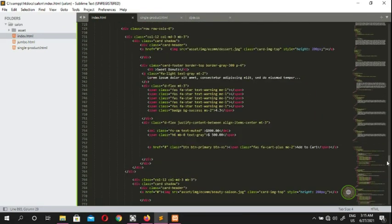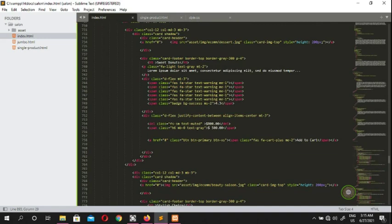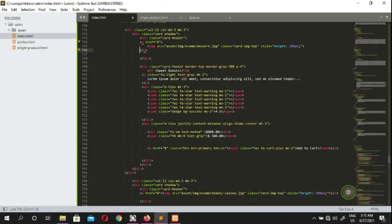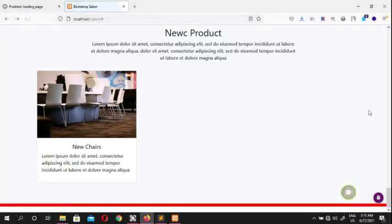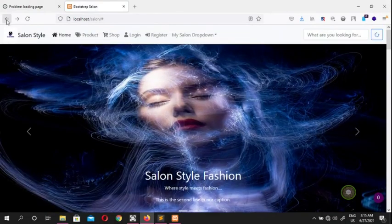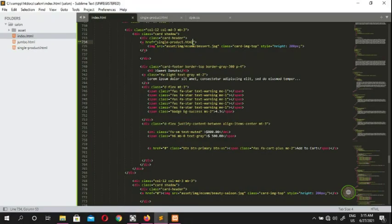Looking at our page, we have our anchor tags. We organize them for readability and set the href for the first one to 'single-product.html'. Every image should reference this page to direct users to the next page. When we click this donut — the sweet donut — it should go to single-product.html.